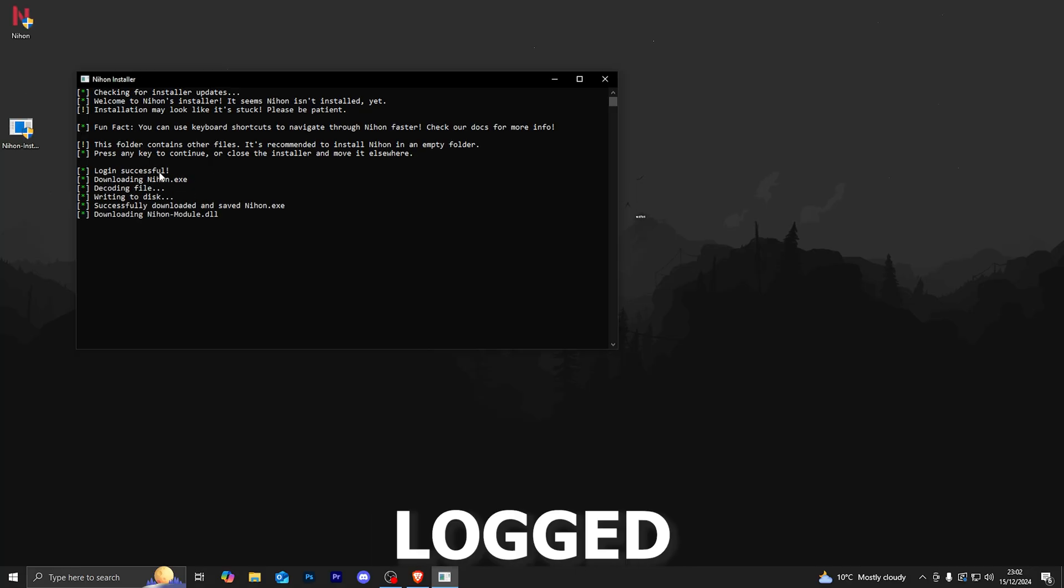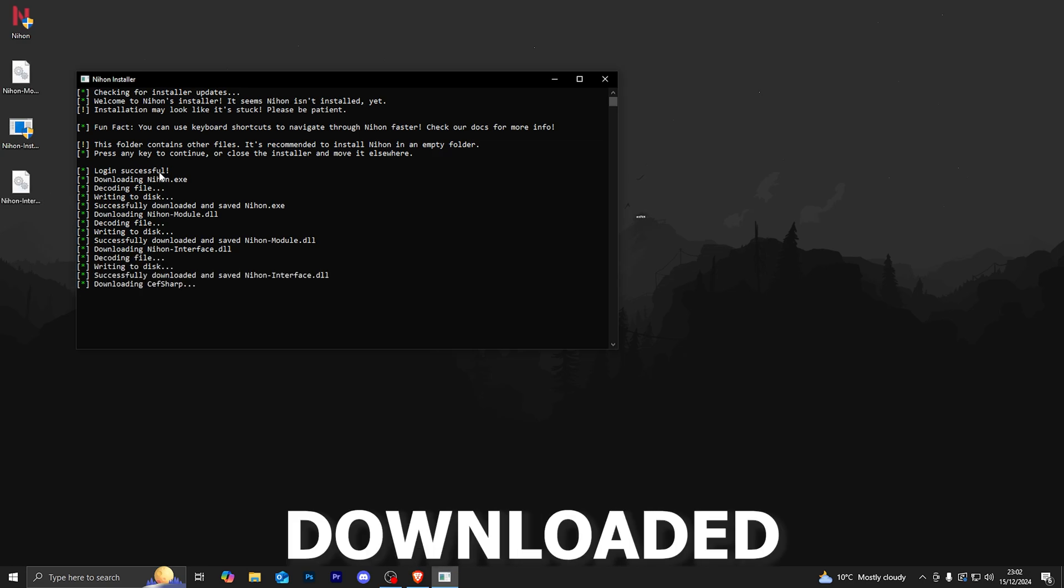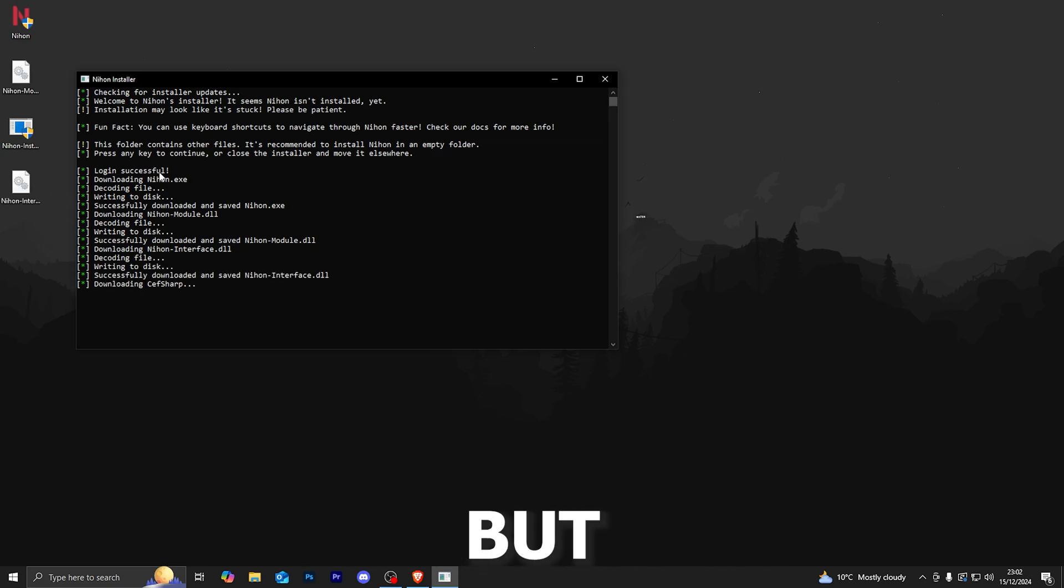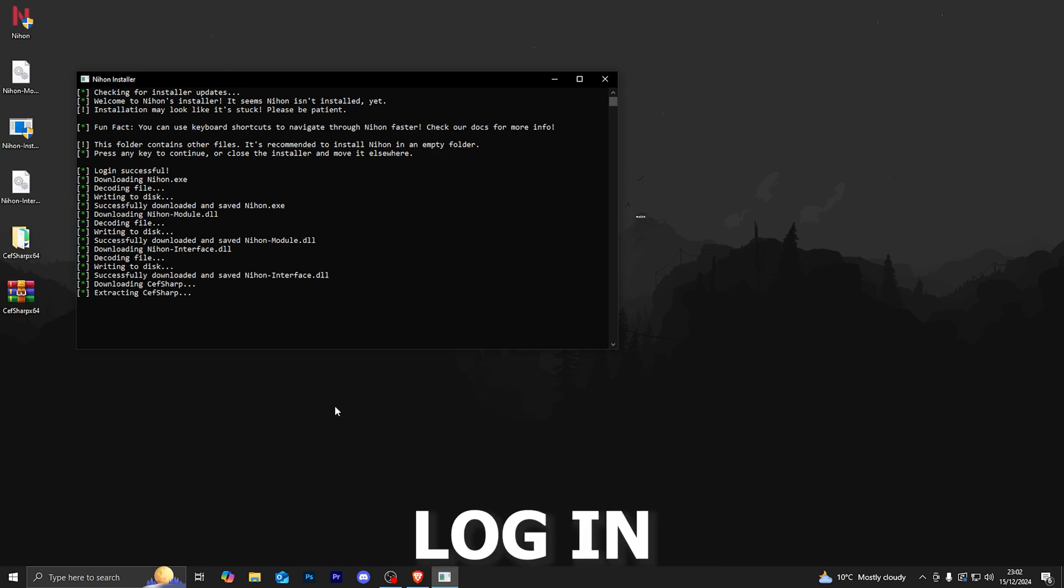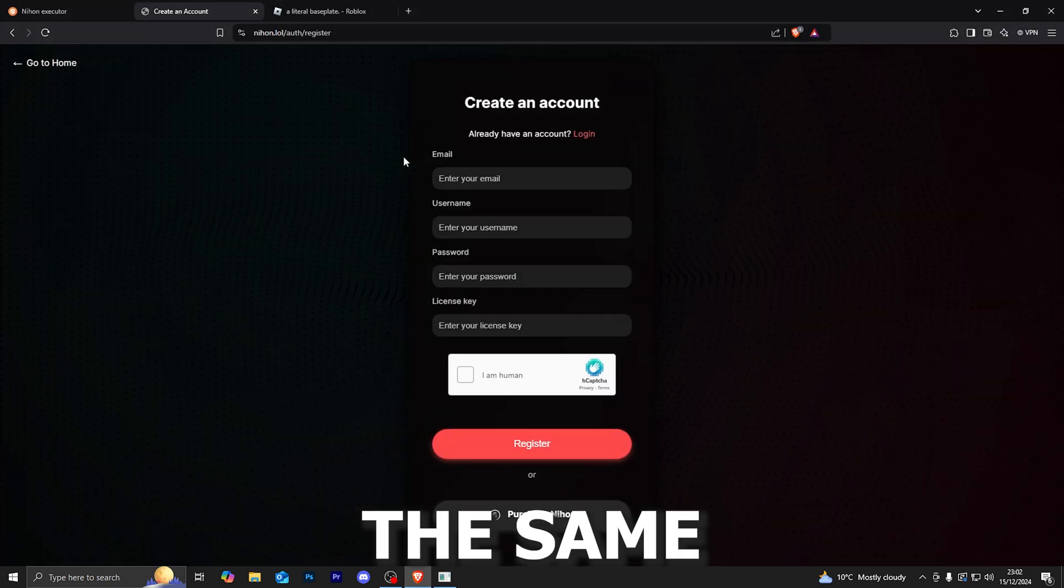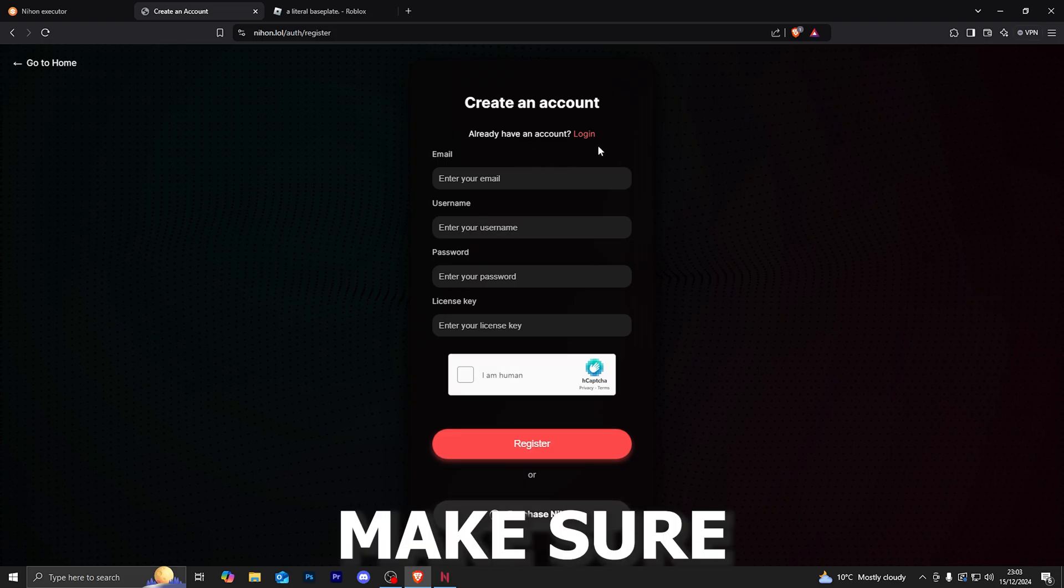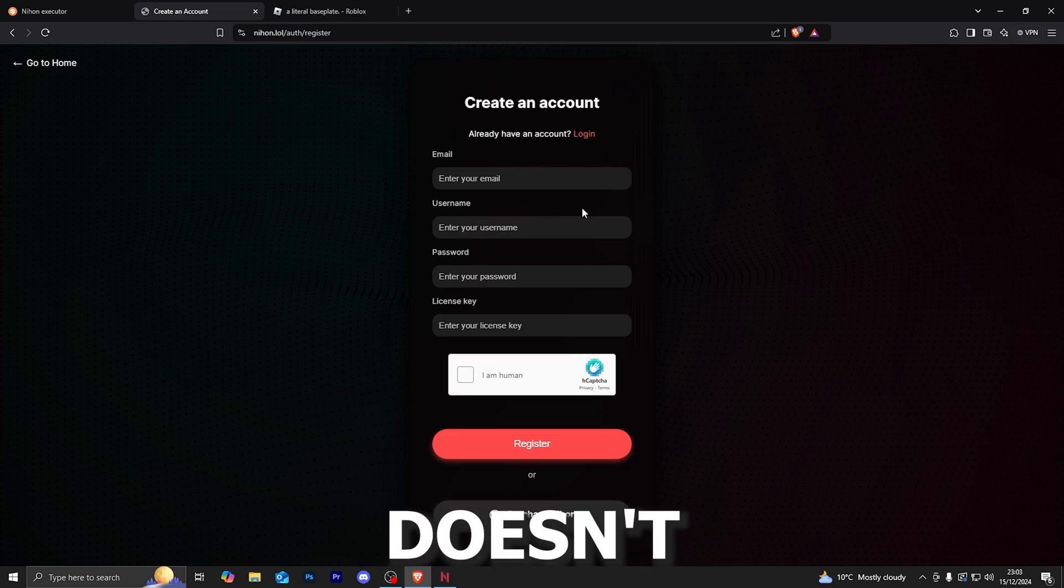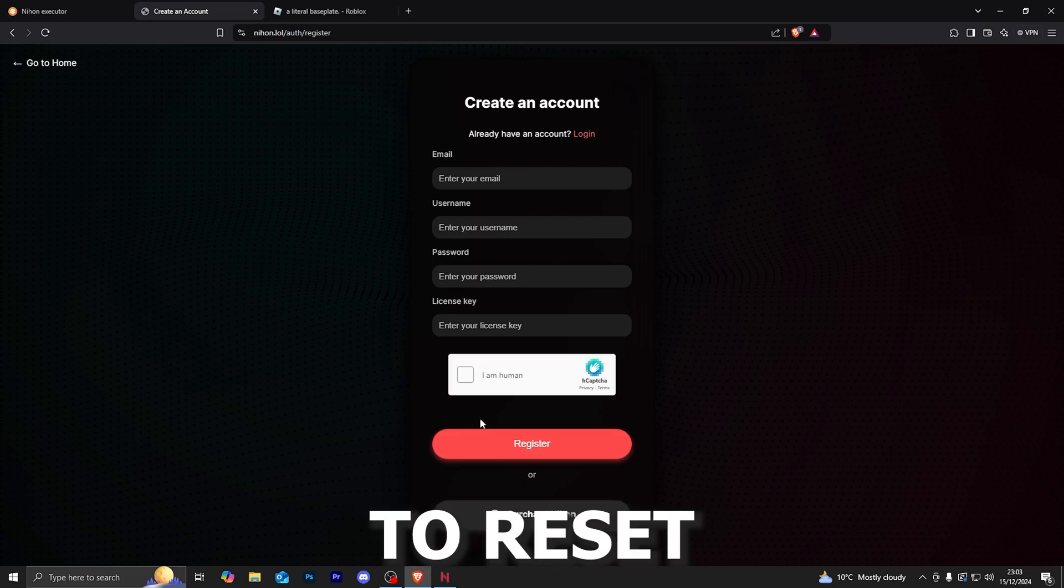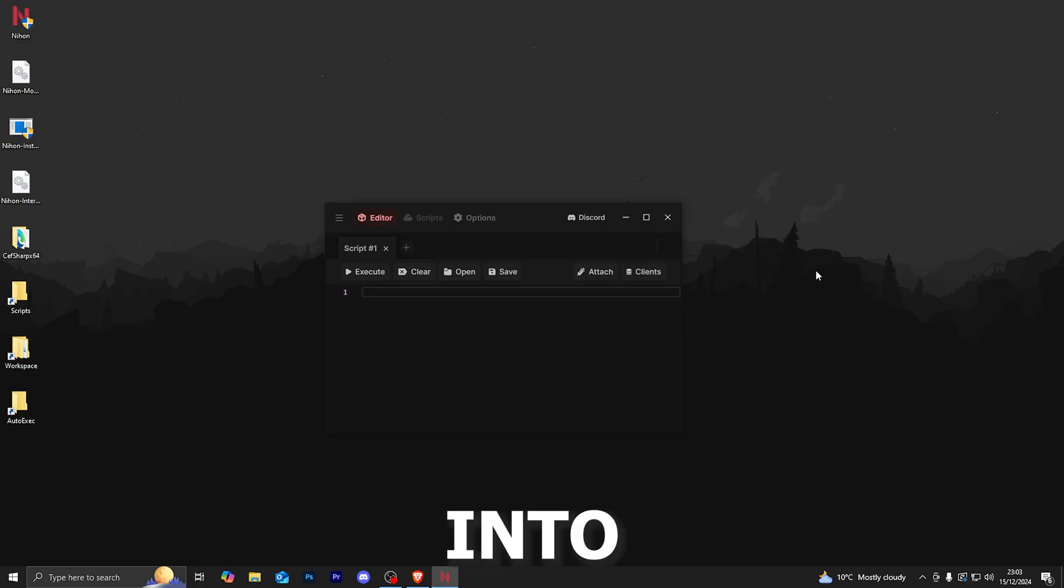There we go, it's logging in. It has logged me in automatically because I have had it downloaded previously, but if it doesn't, then you simply log in with the same login that you created over here. Make sure you actually note this login down because it doesn't give you an option to reset the password.